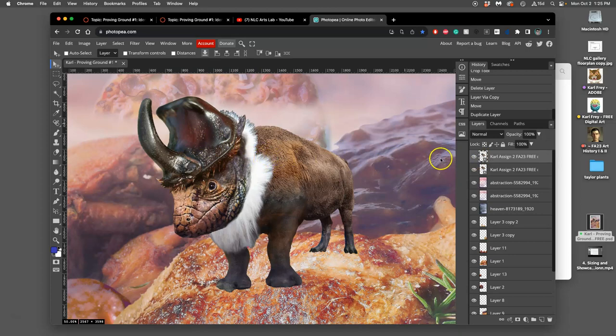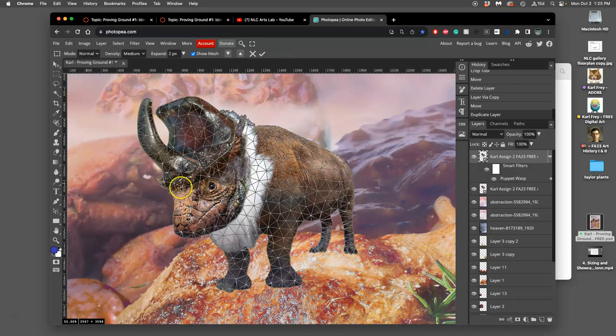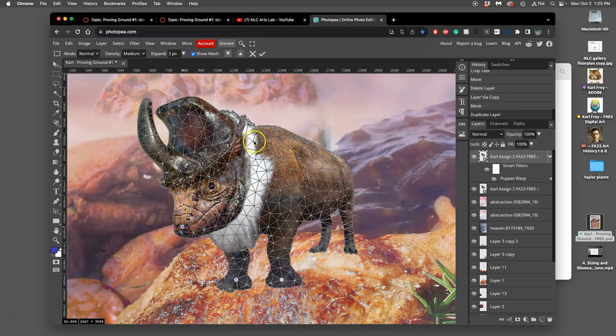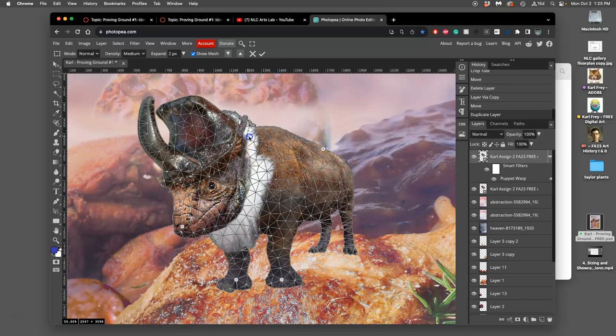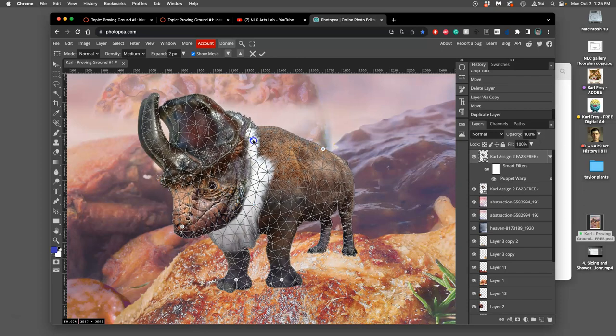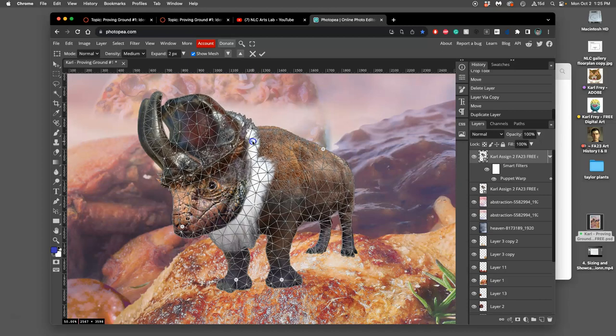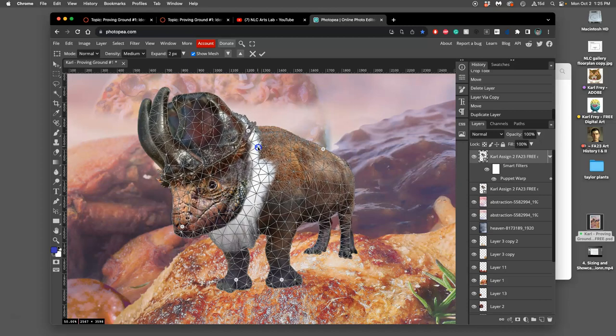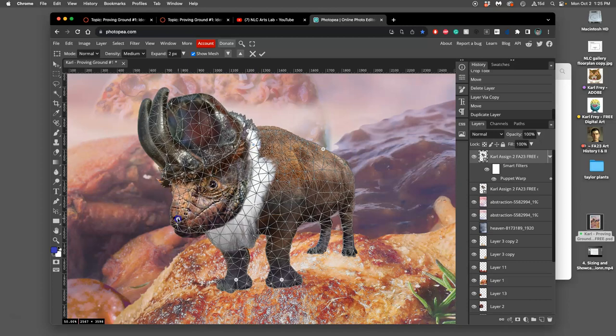So I say Edit, Puppet Warp, and then you click where you want it to anchor, and then you'll be able to move those anchors. So this time I'm not going to do the horn, but I am going to do the neck—it's where the mesh comes together—and maybe the back spine. And then I can play with tilting it on its back legs a little bit, raising its head, repositioning its feet a little bit.